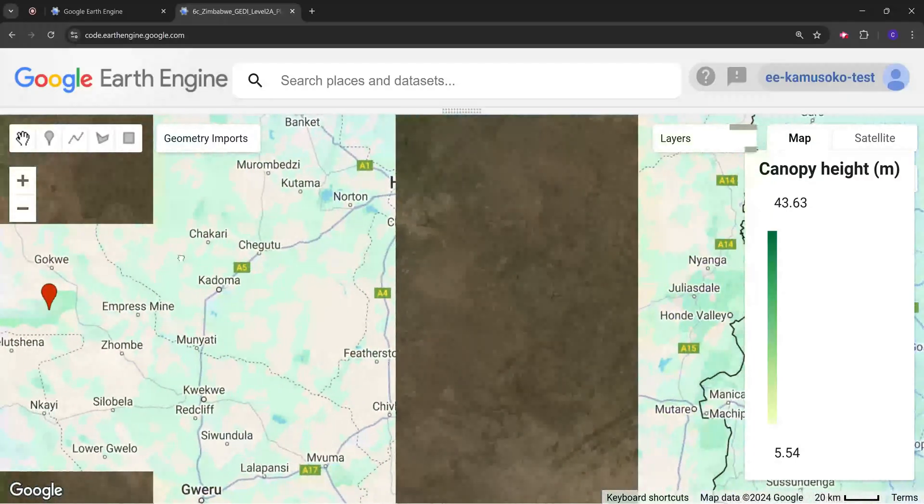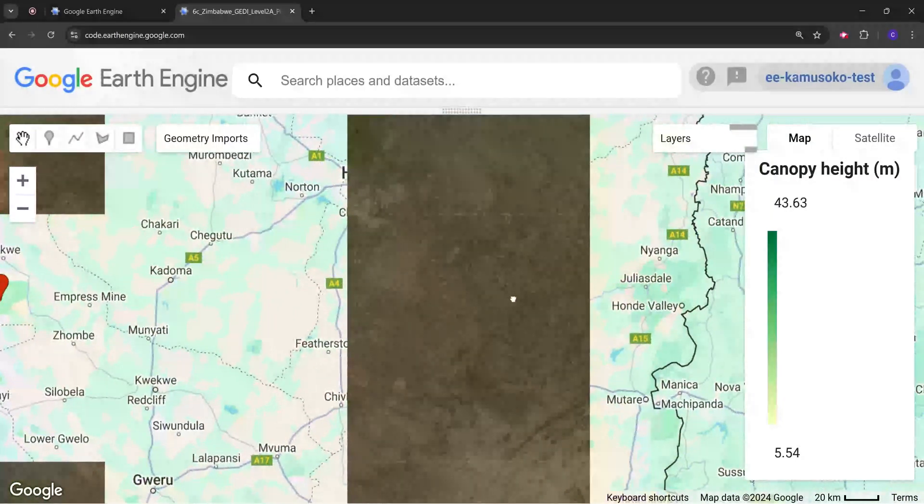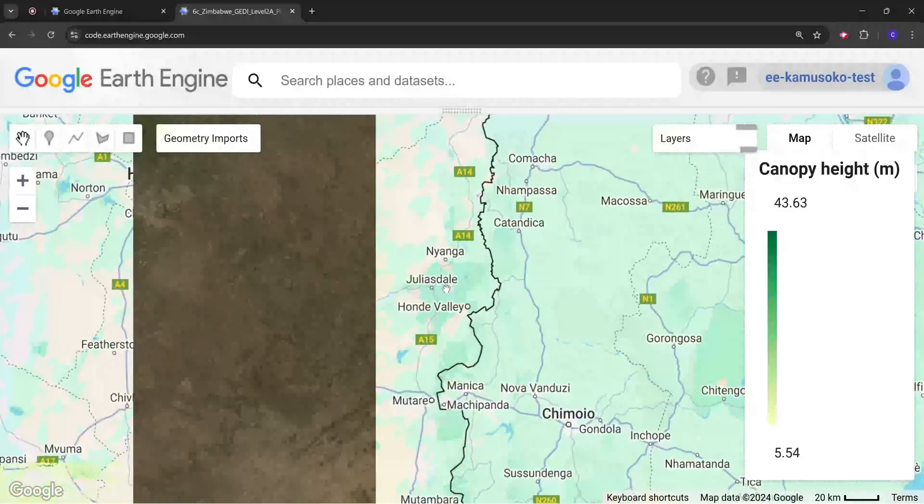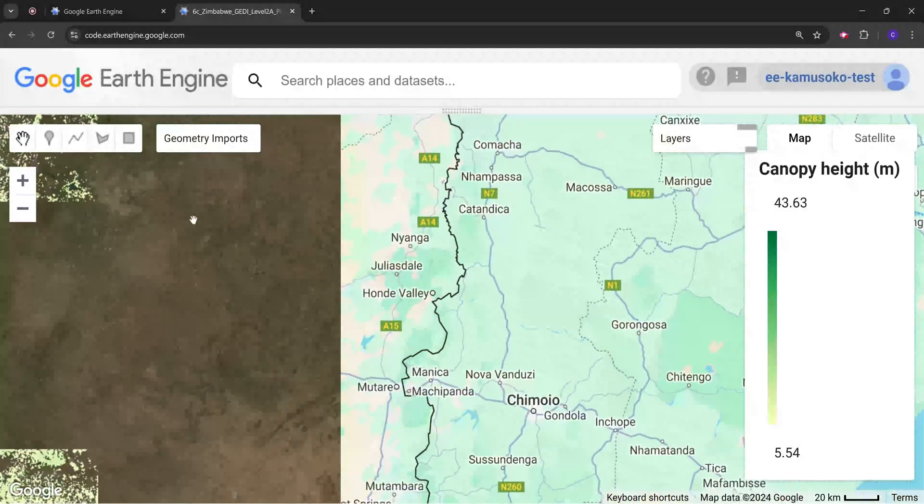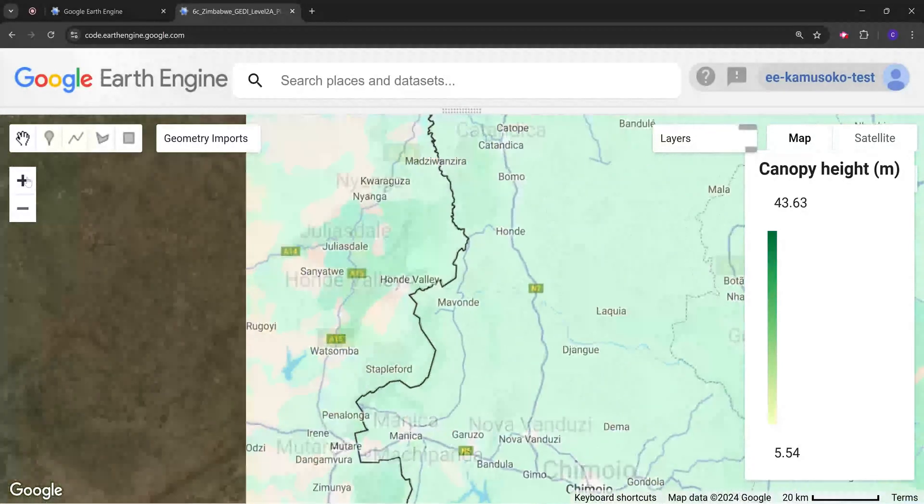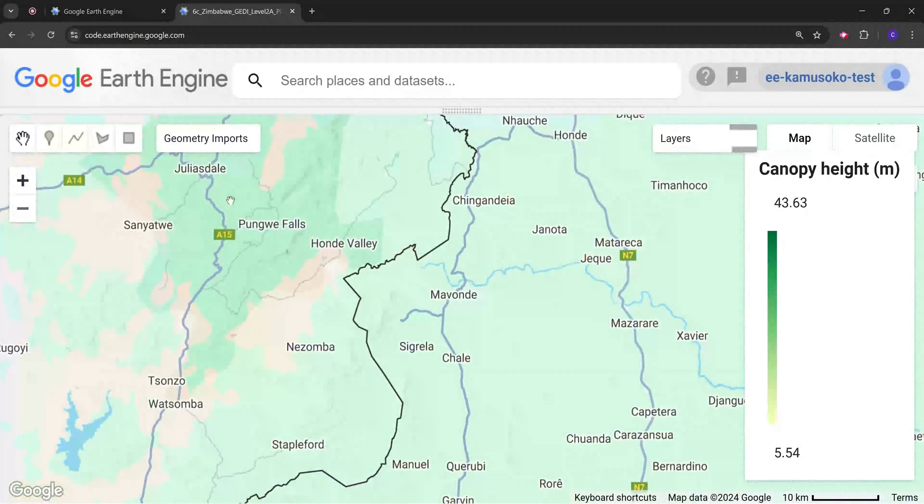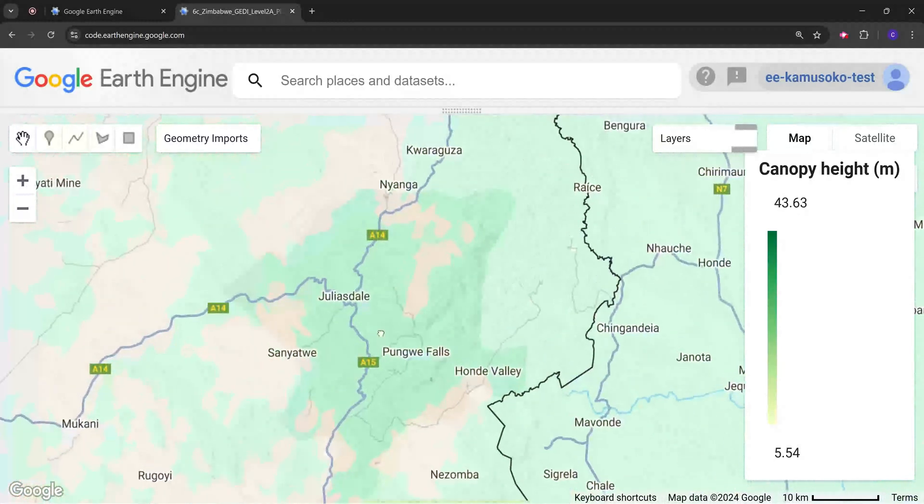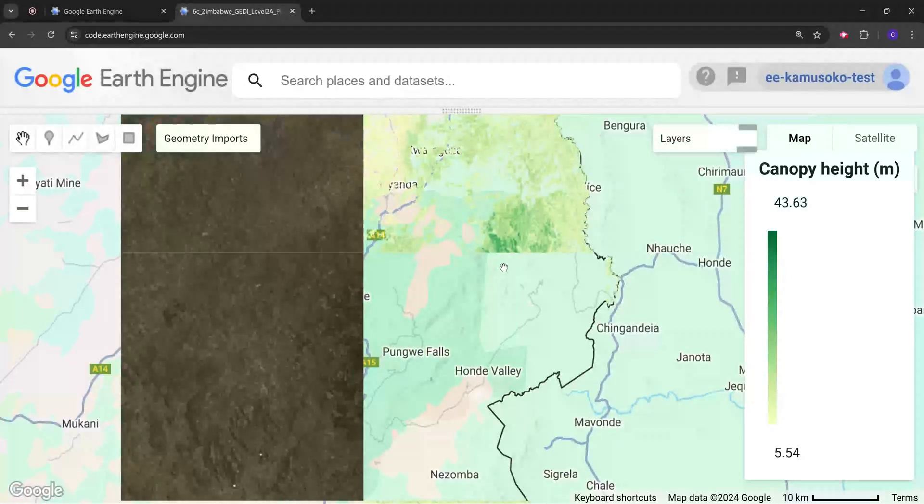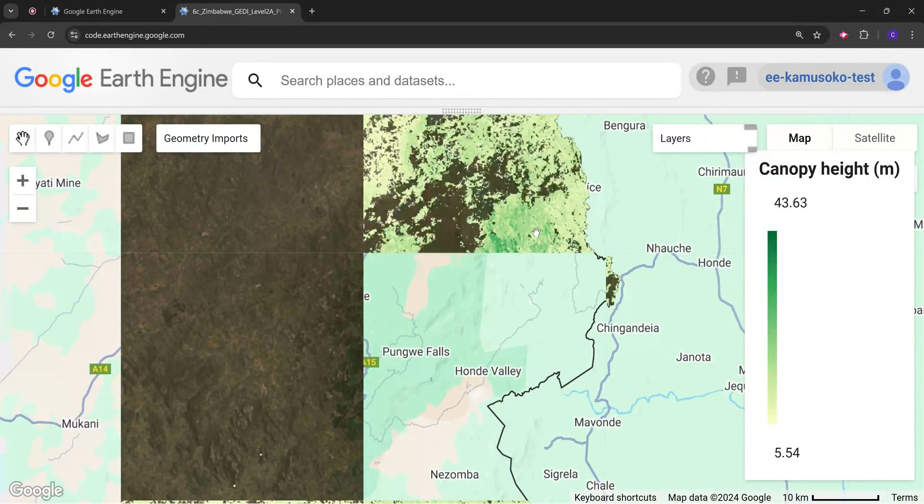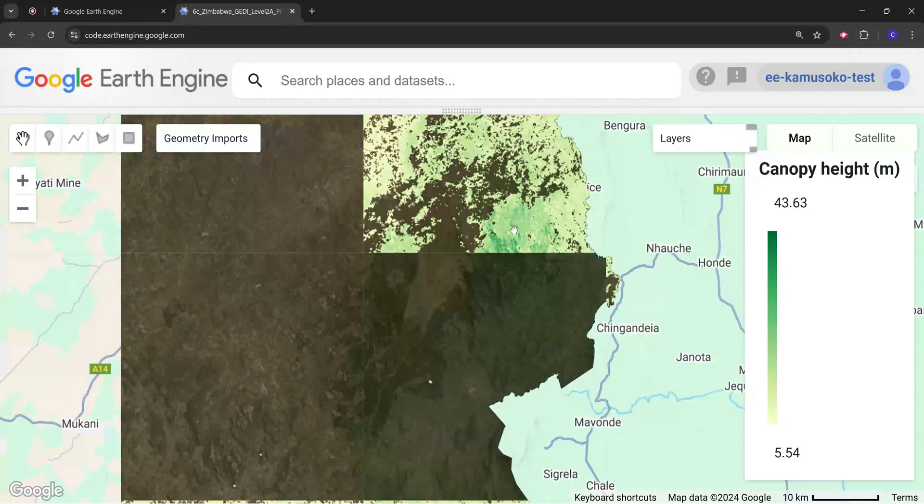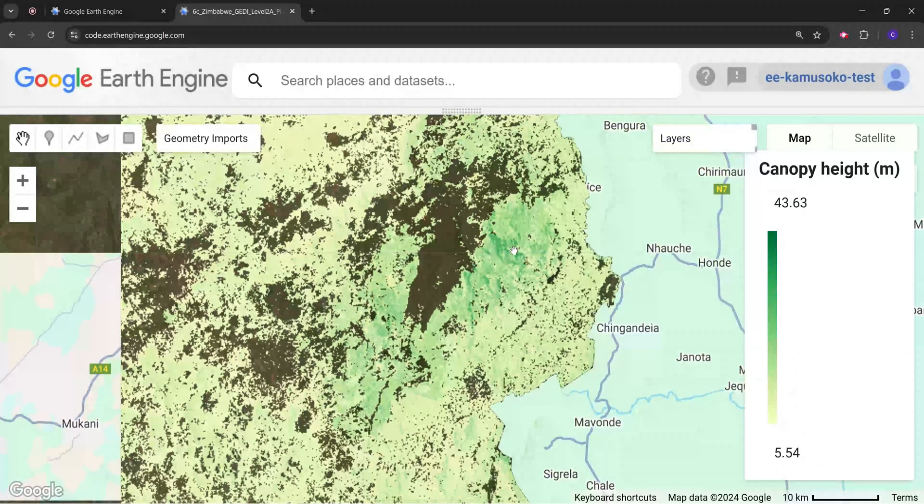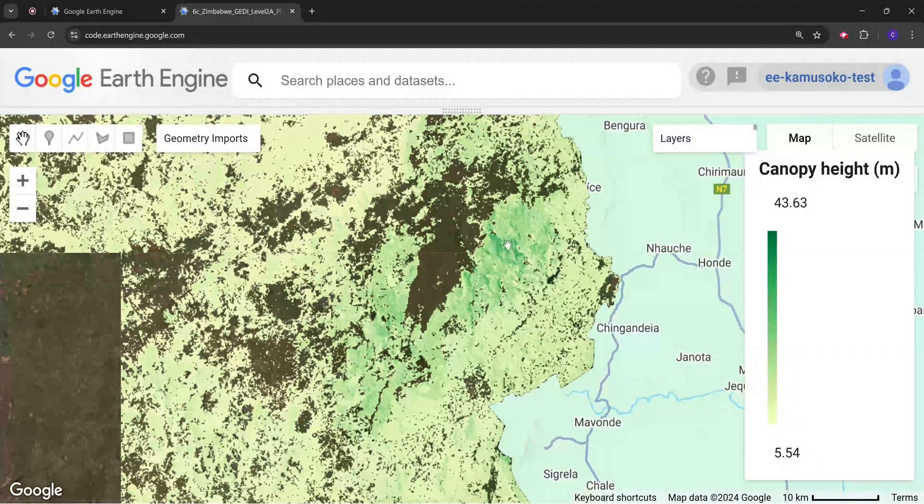If we go to the eastern part of the country where we have the commercial plantation areas we can see that we have very tall trees in this region. This is the eastern highlands of Zimbabwe so we have a lot of commercial plantation trees. These trees have got height maybe above 40 meters.